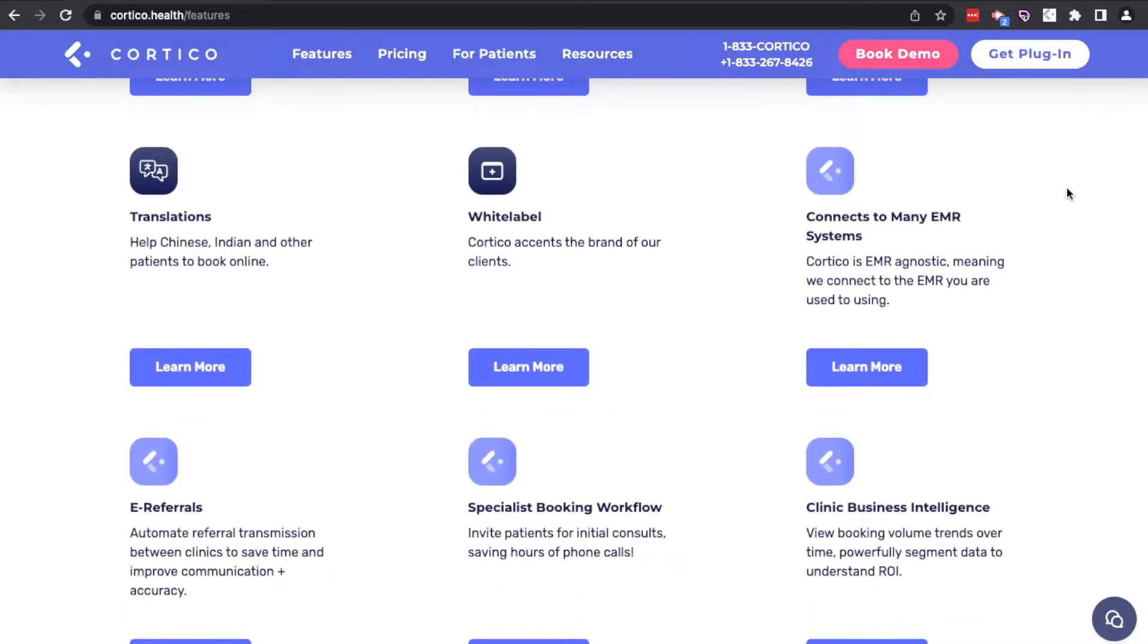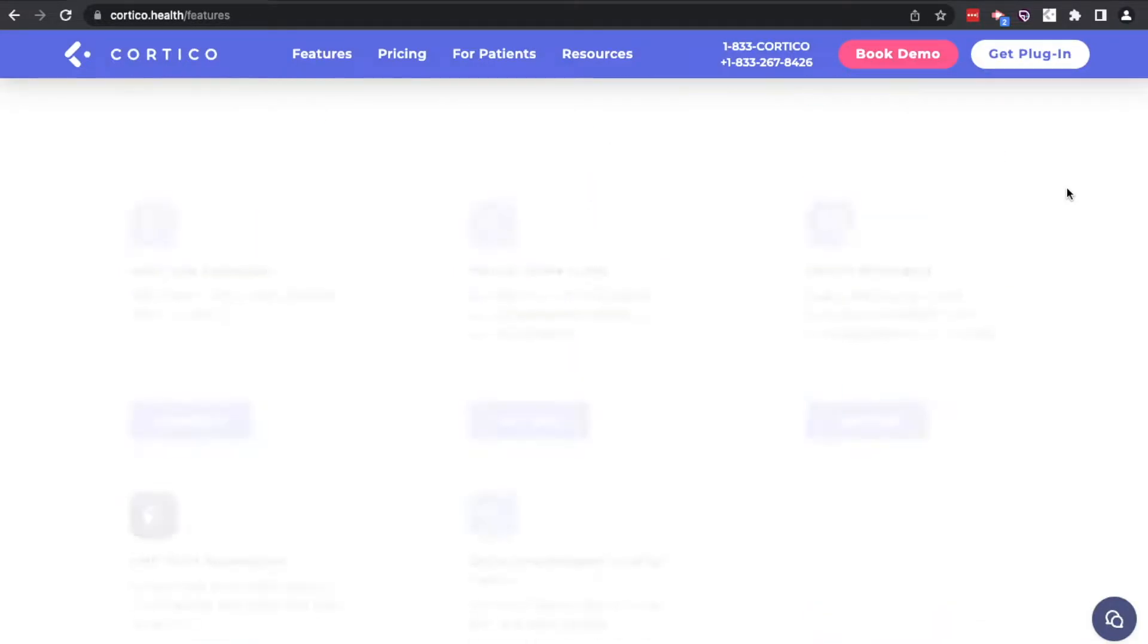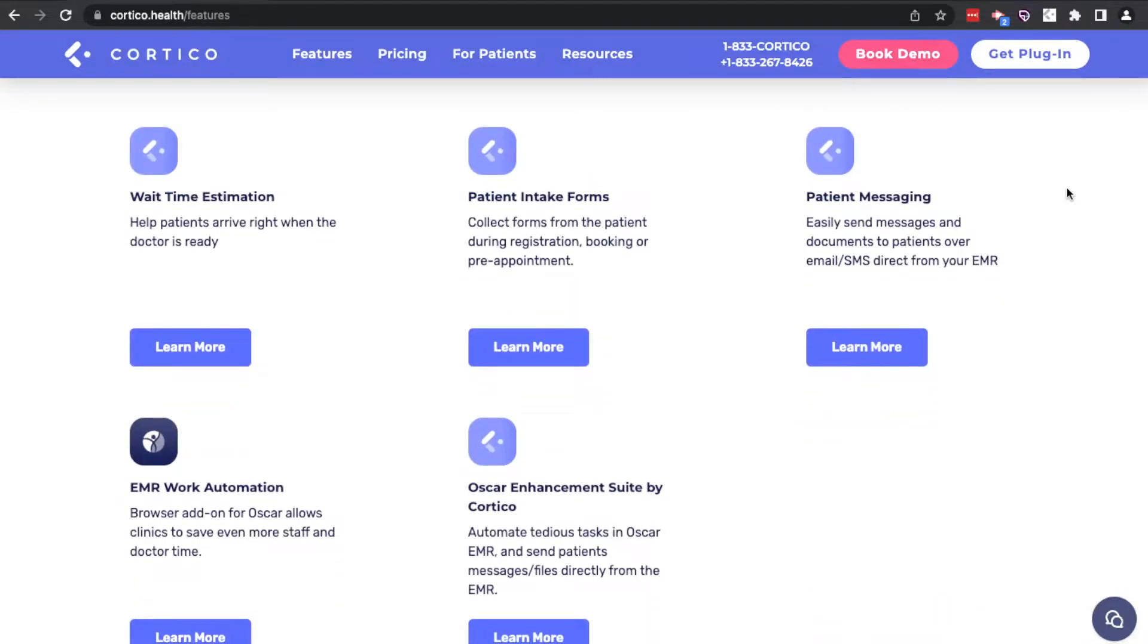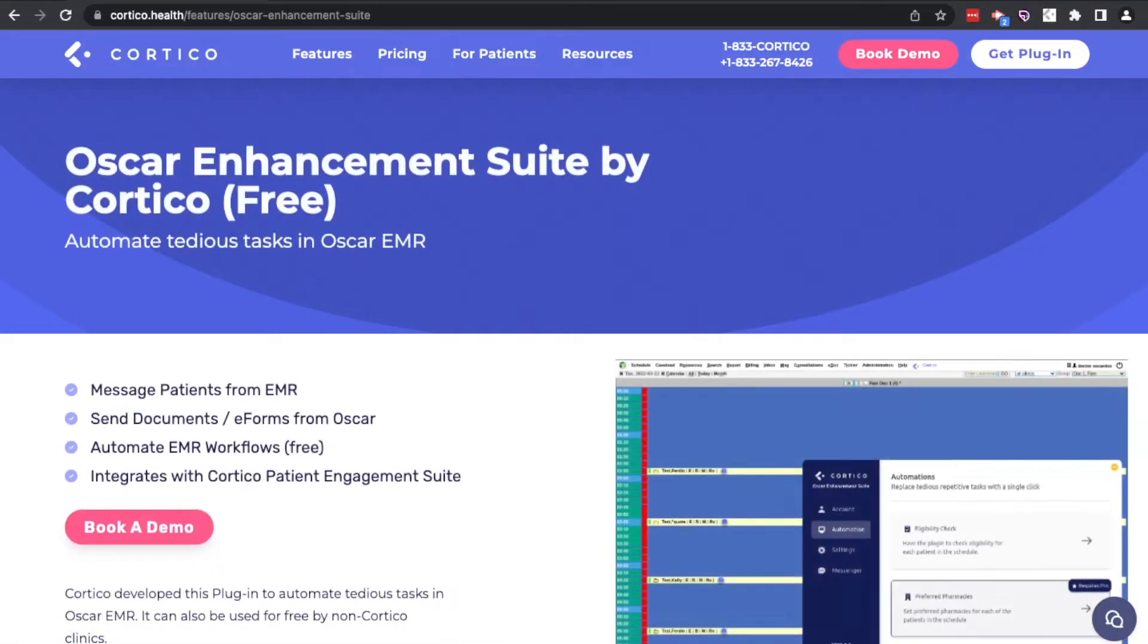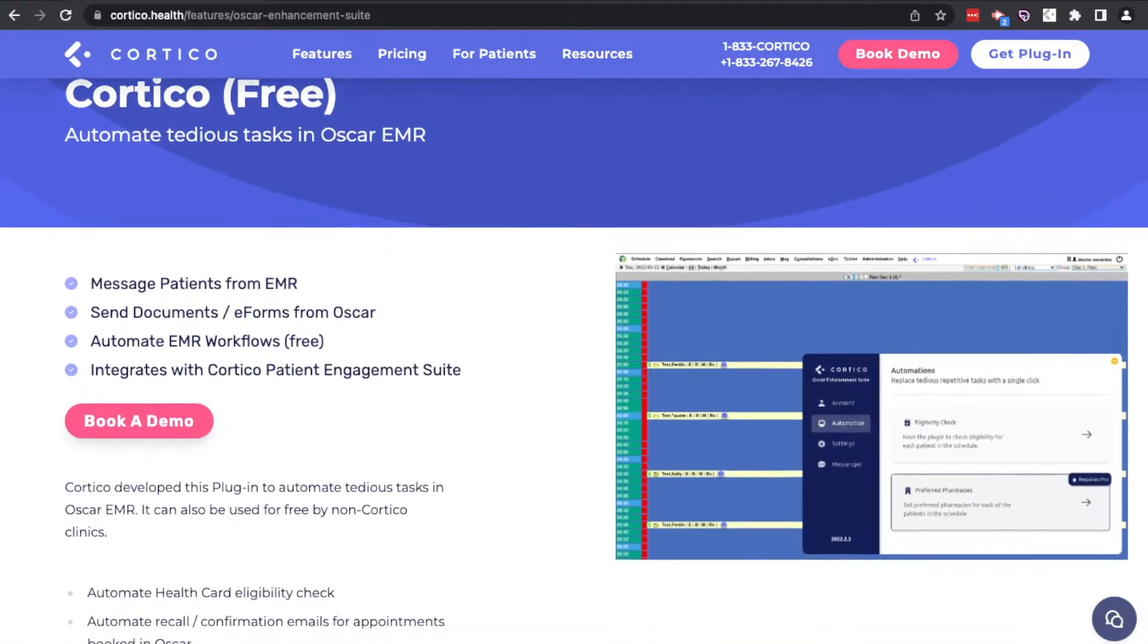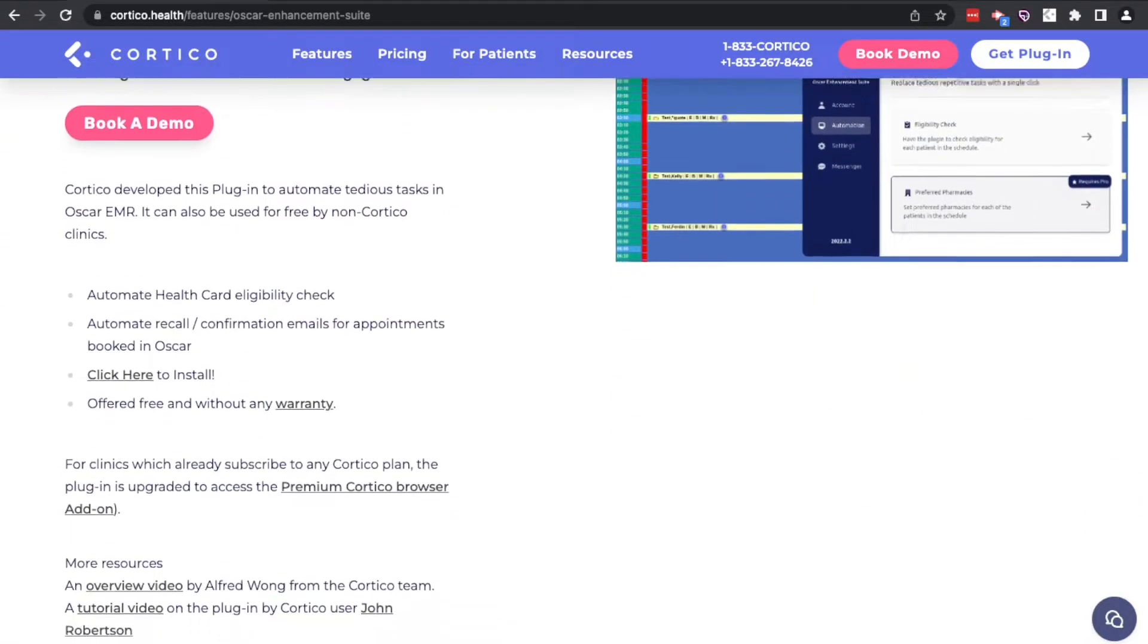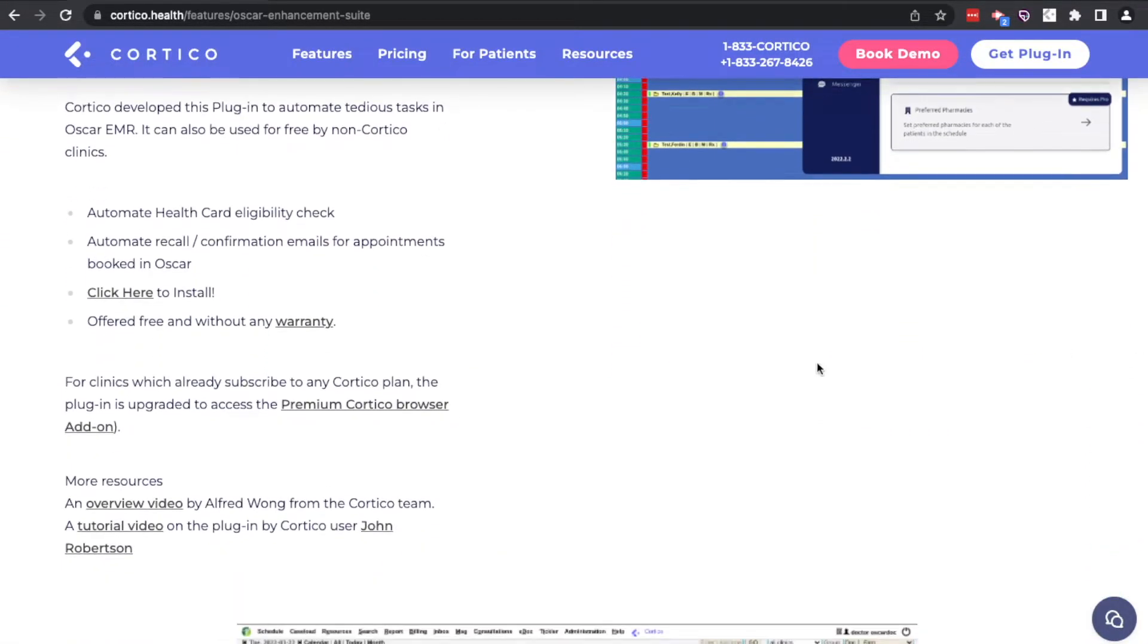If you're already familiar with Cortico, navigate to the bottom and click on the OSCAR Enhancement Suite. On this page, you'll find some useful information here, as well as click here to install.